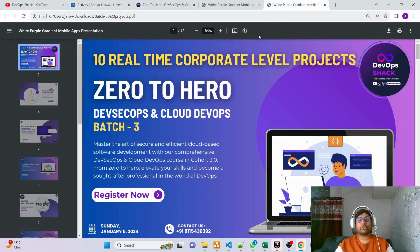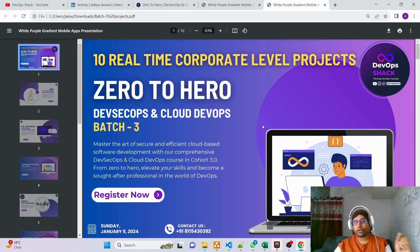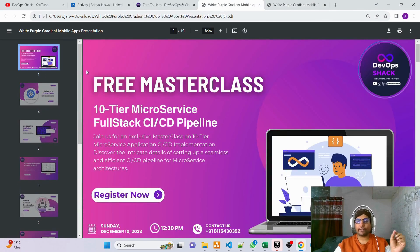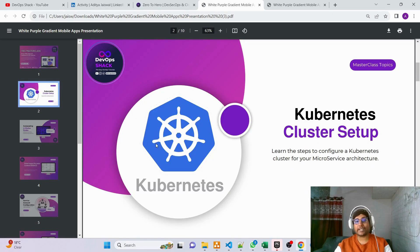Coming back to today's topic — I'll explain every single project I'm going to cover. Also, on 10th of December there's a masterclass scheduled for everyone. This masterclass is about a 10-tier microservice full stack application where I'll be showing you everything from scratch, including setting up a Kubernetes cluster inside AWS from scratch.